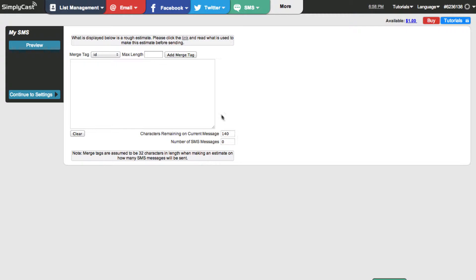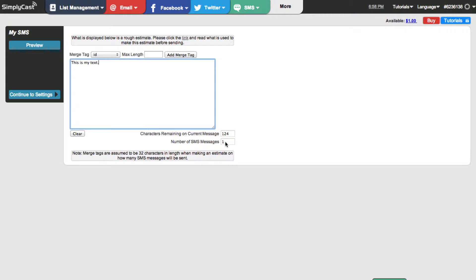Each text that you send on our platform will cost a few cents depending on the region you're sending to. Now I'm going to type in my text message. You can see I've got 124 characters left, so it's contained within a single SMS message. If you want to clear what you've typed, rather than hitting backspace, you can hit the clear button down here to start fresh.